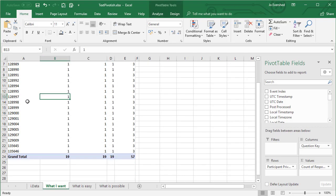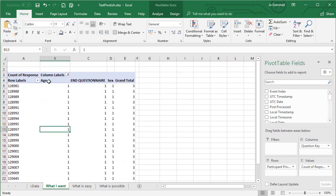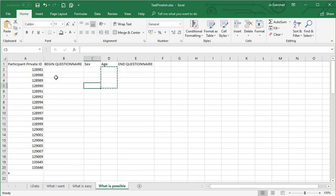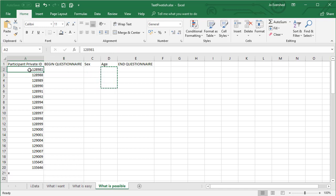This is setting up our structure of the pivot table — similar to before, with the participant ID down the side and the question key along the top. Now we need to find a way of looking up the answer for a given question key and participant.